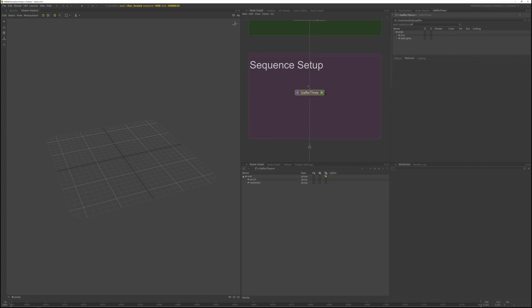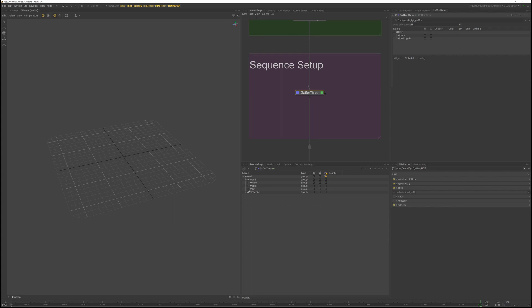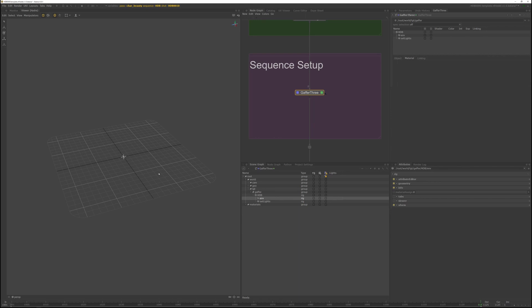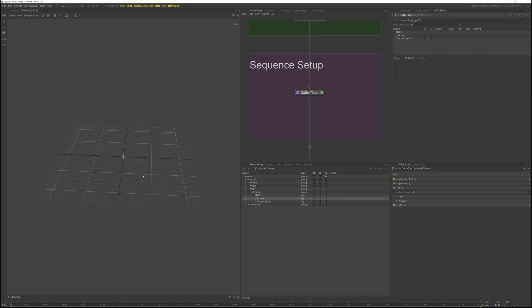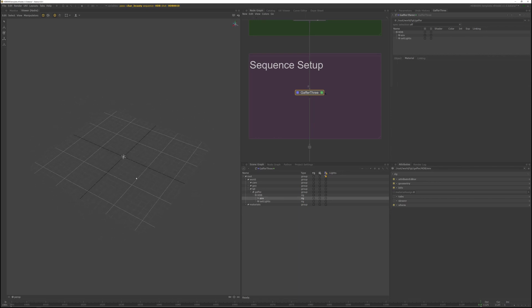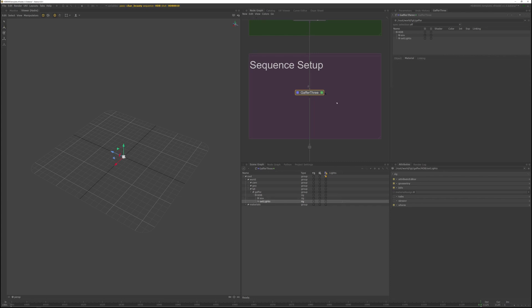If you open up the root world like Gaffer, you can see the structure in the scene graph. So it kind of just matches what you see in the Gaffer 3 node. And you're not going to see anything in the Hydra because these are just locators. If you select any of these of the rig, you can move it around with a transform.